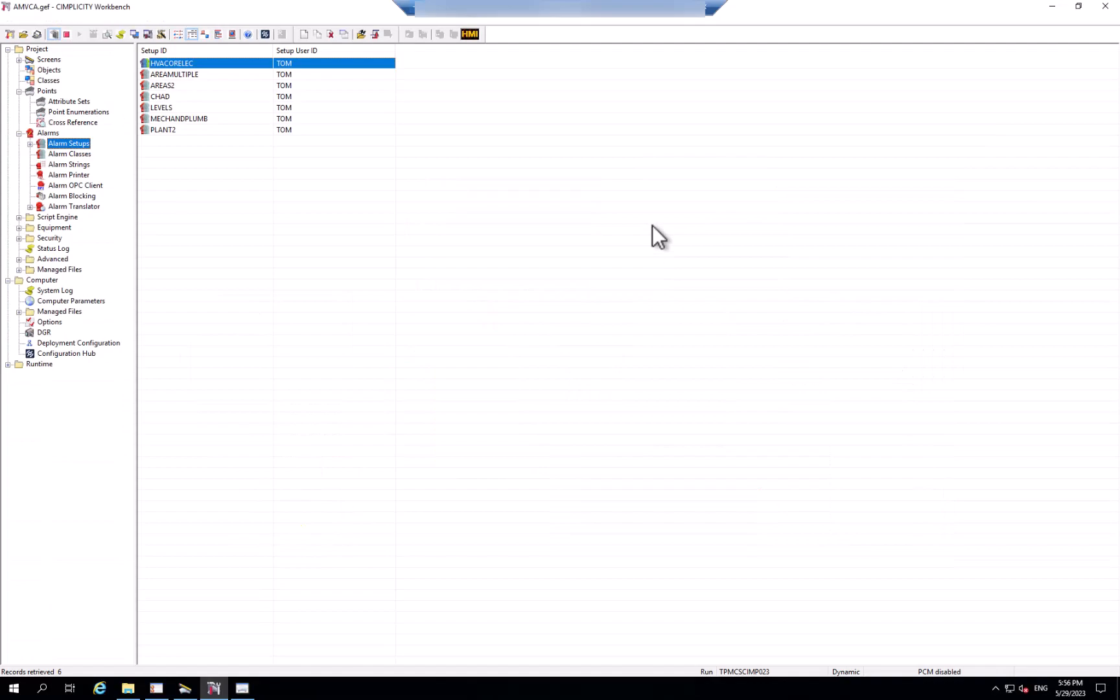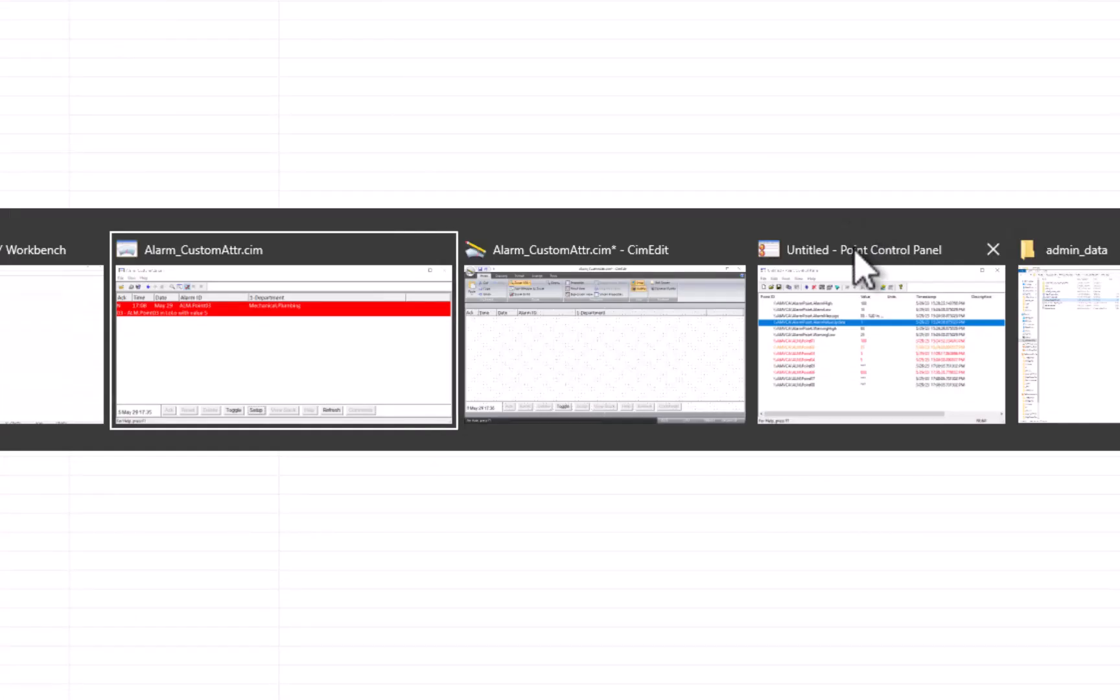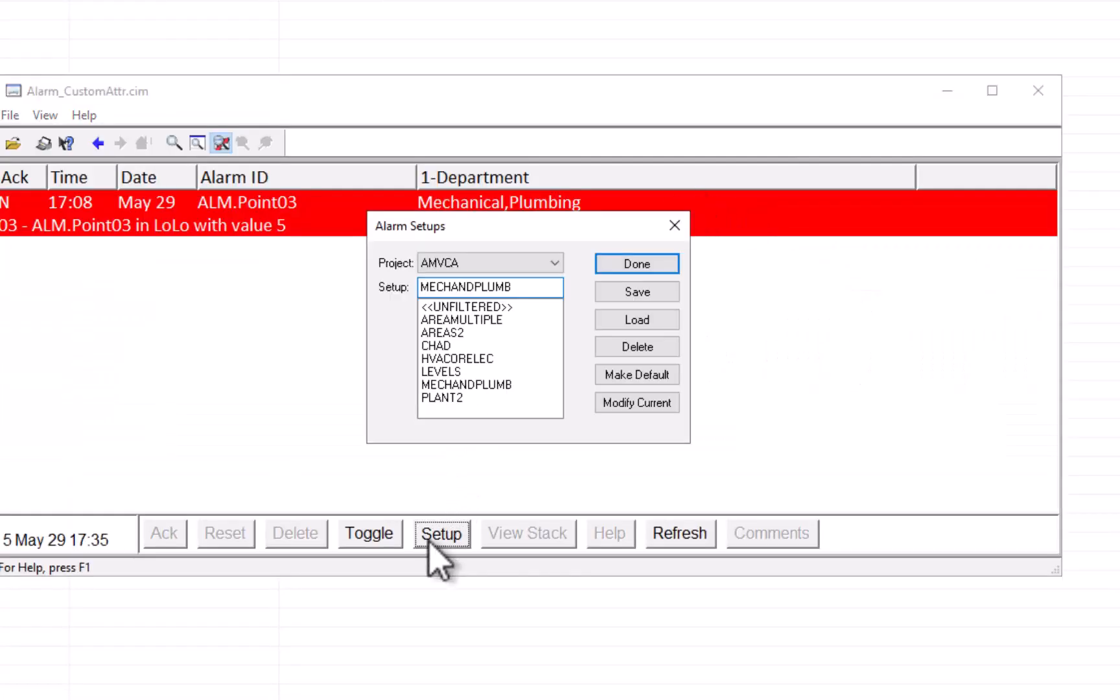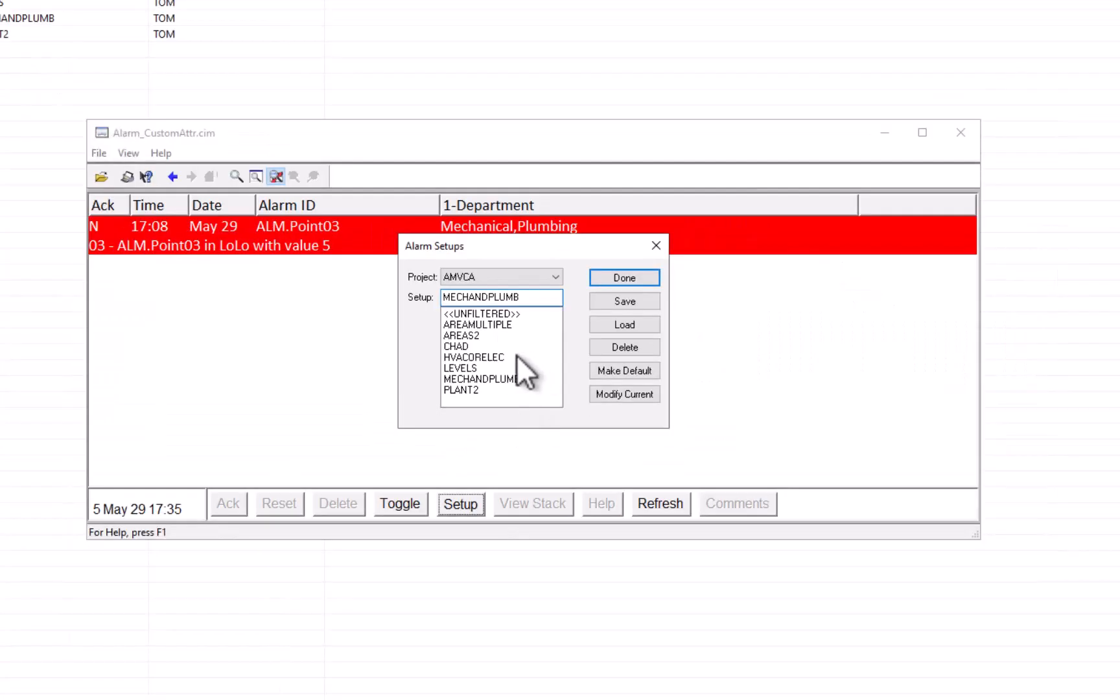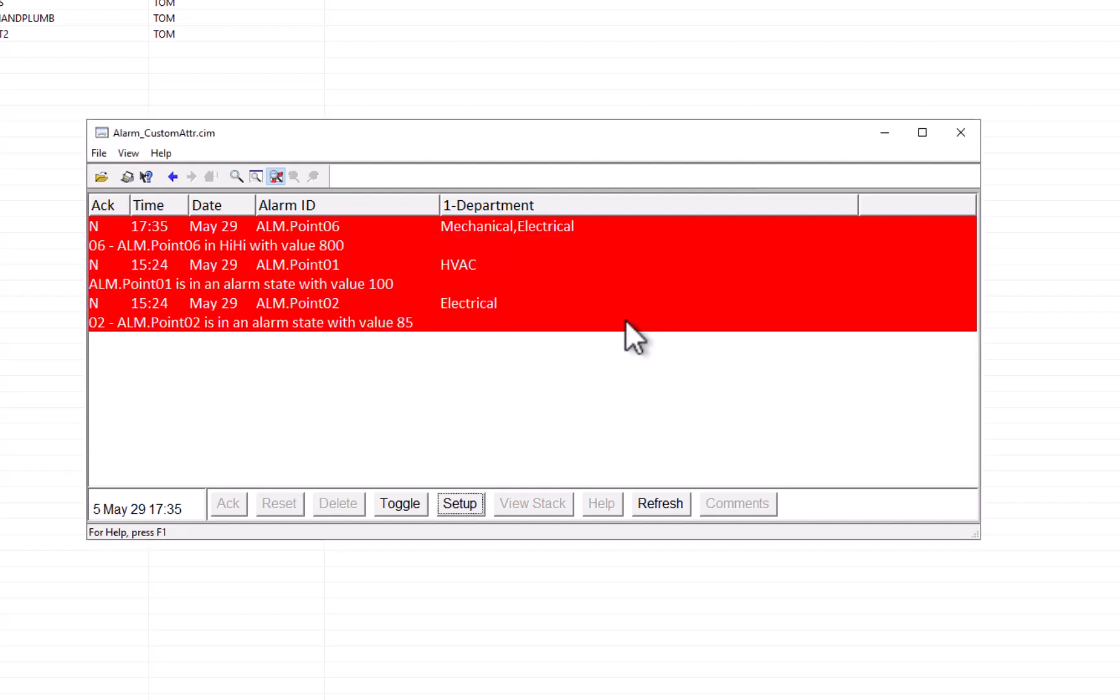So switching back to our alarm viewer, I want to toggle my setup filter to use the new HVAC or electrical, and now you'll see that all the alarms with electrical in them, or HVAC in them, will show up.